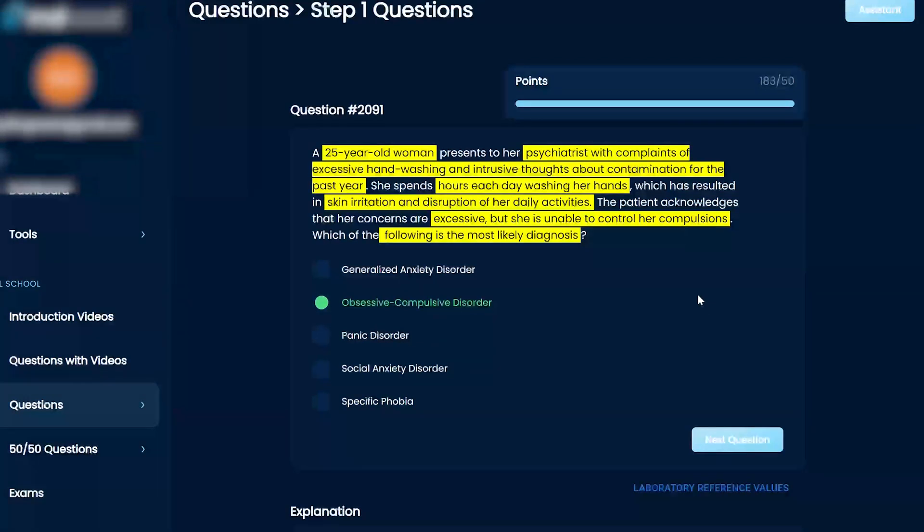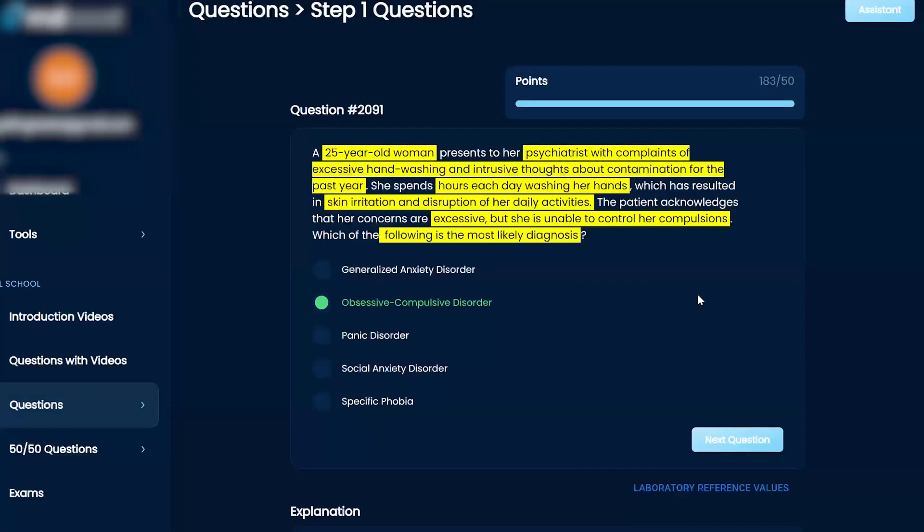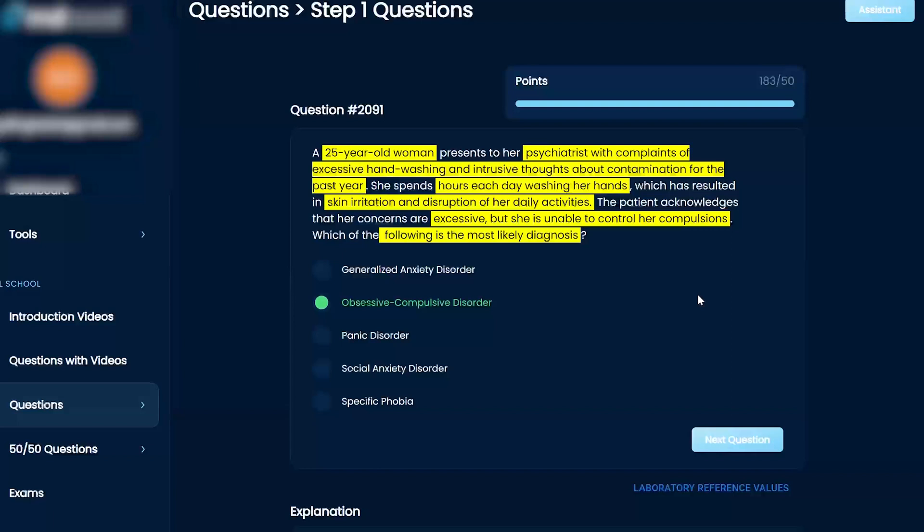Can't be generalized anxiety because generalized anxiety is just everything. That's how I remember it. It doesn't matter what it is, public places, talking to people, whatever it is. That's what generalized anxiety is.